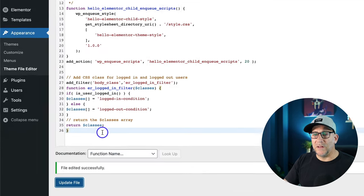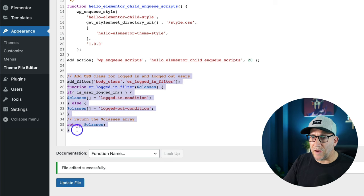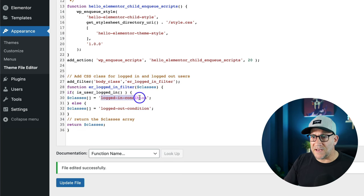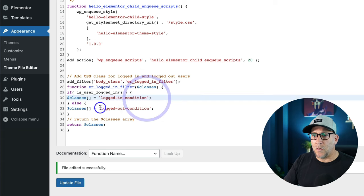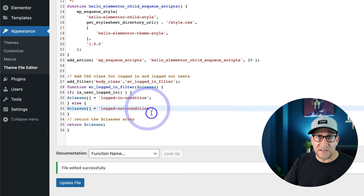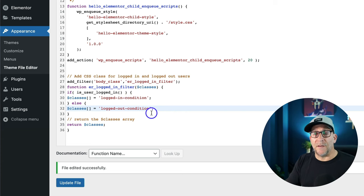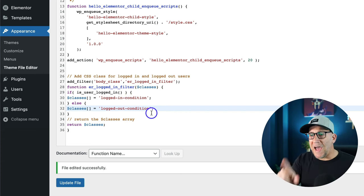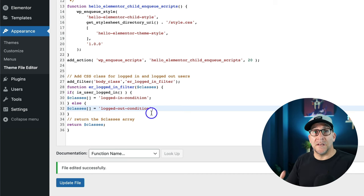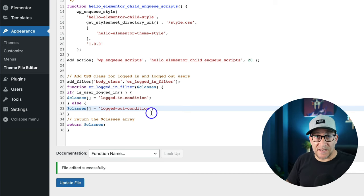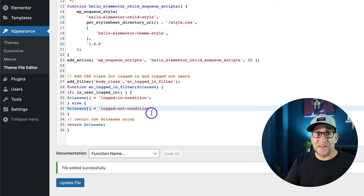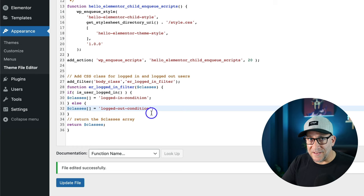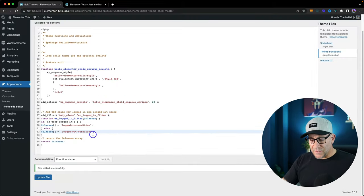Really quickly to explain what this little snippet is doing, this is adding a class, logged in condition or logged out condition, to the body tag based on if the user is logged in or logged out. By having this class added on these conditions, now we can use CSS to target this condition. In this case, we're going to use it to hide content based on if somebody's logged in or logged out.